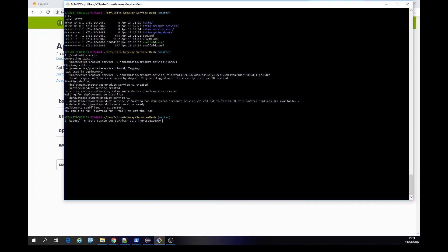our Istio system, which is our namespace, you're getting the service Istio Ingress Gateway. So in this case,